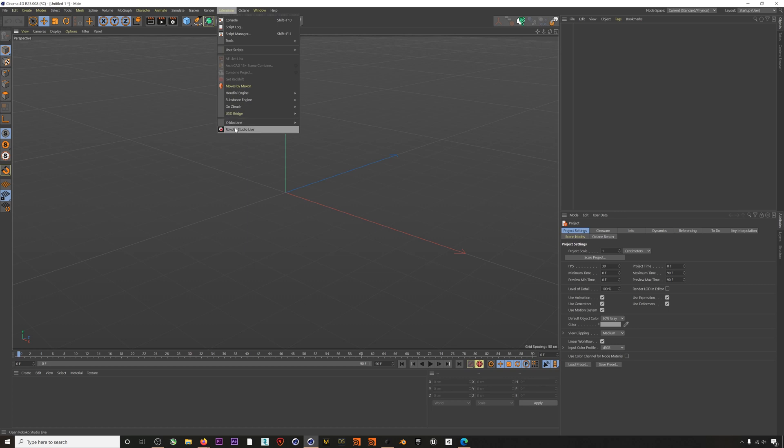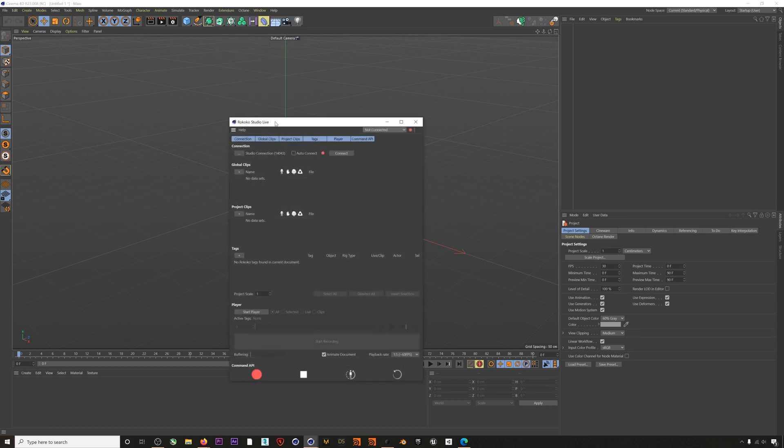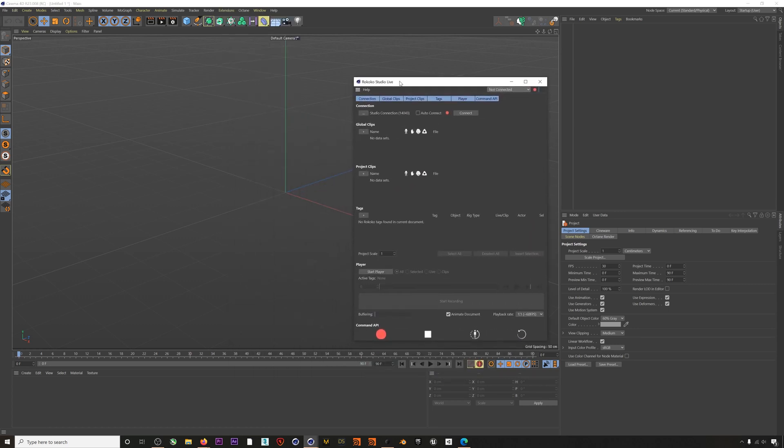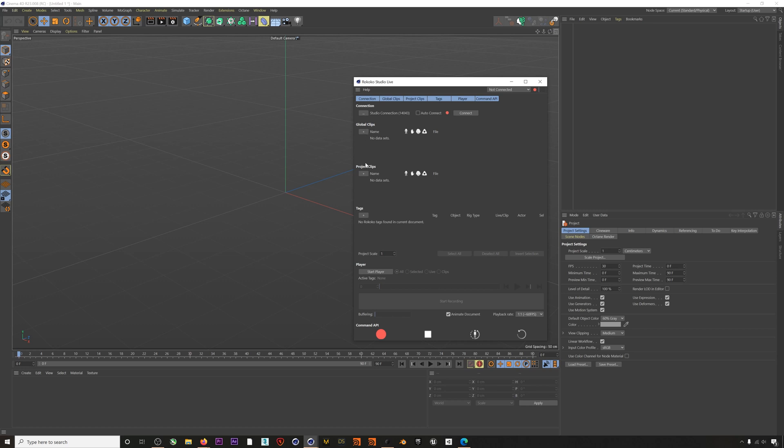Now that the plugin is installed, let's take a look at it. If we open it up we are greeted with these six tabs. Connection shows the port information that the plugin is going to be using to connect to Rococo Studio. Global clips shows saved clips that can be recorded with the plugin and project clips shows clips that have been saved directly within this specific project. Tags organizes the different tags used to drive characters in the scene.